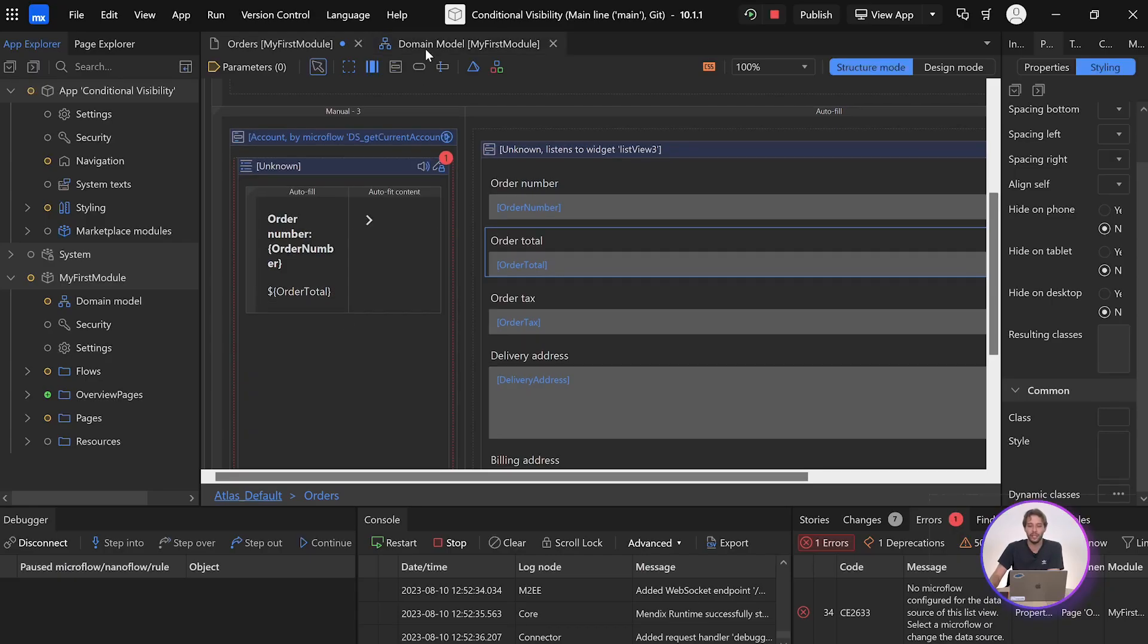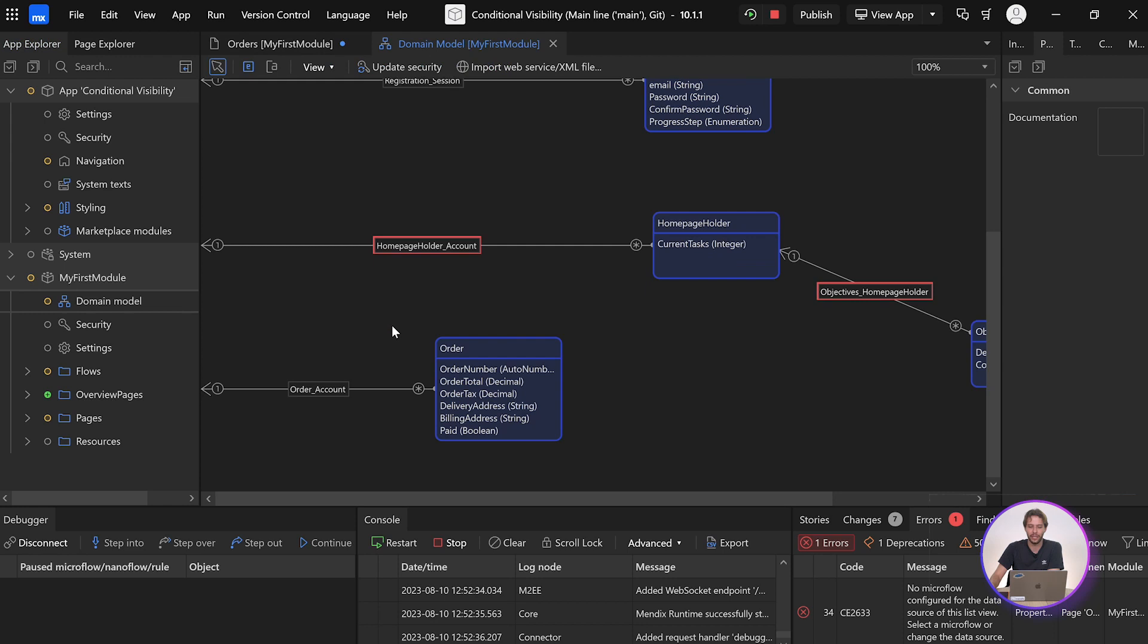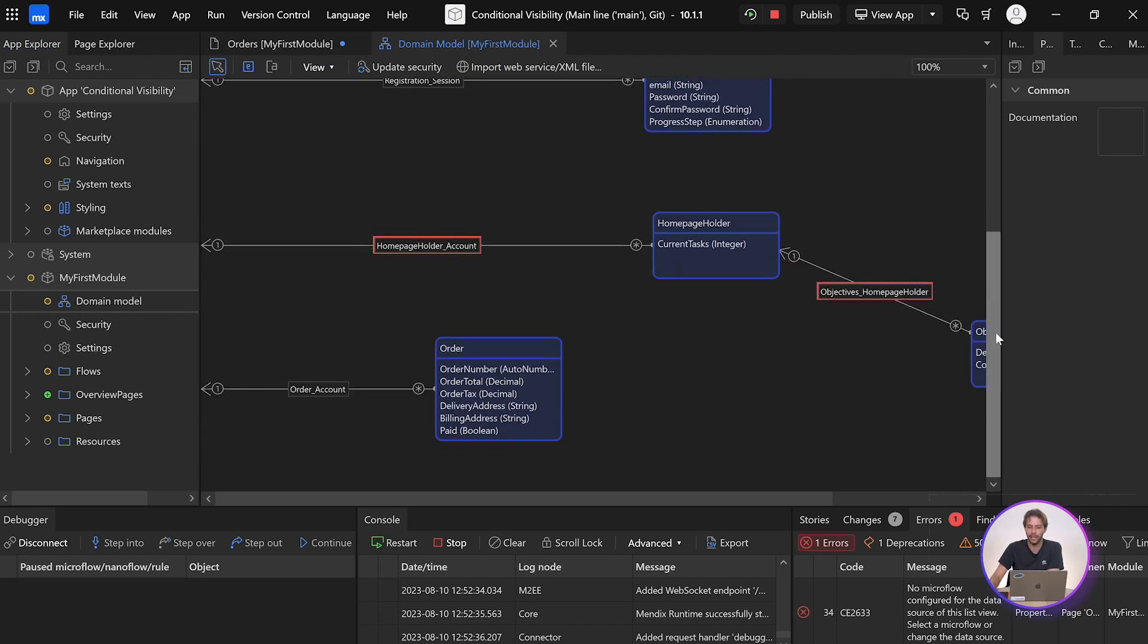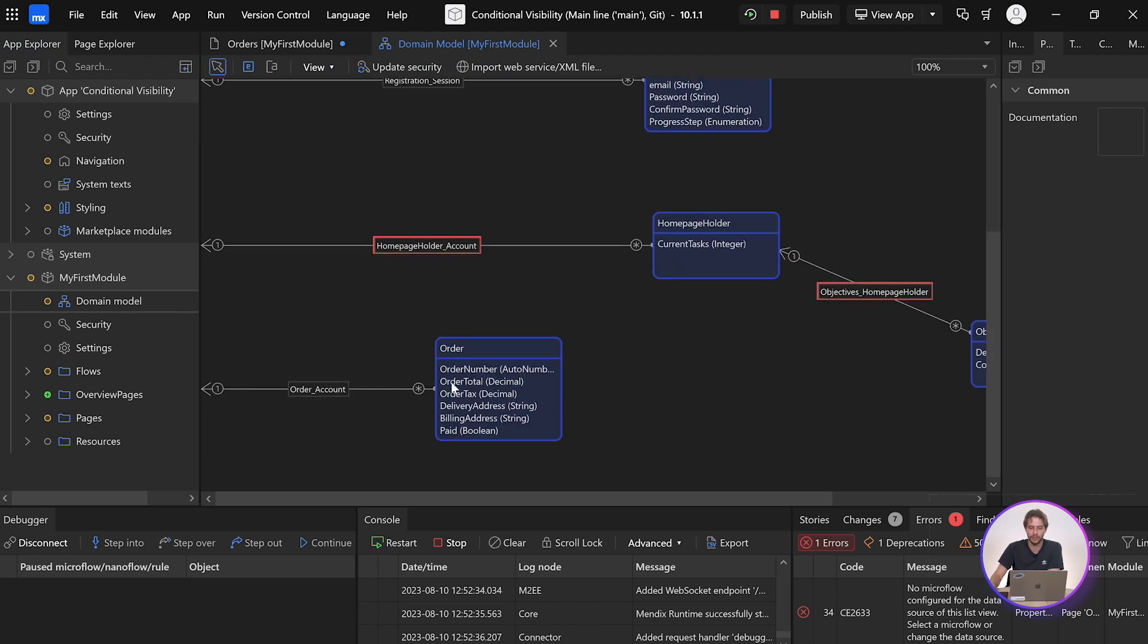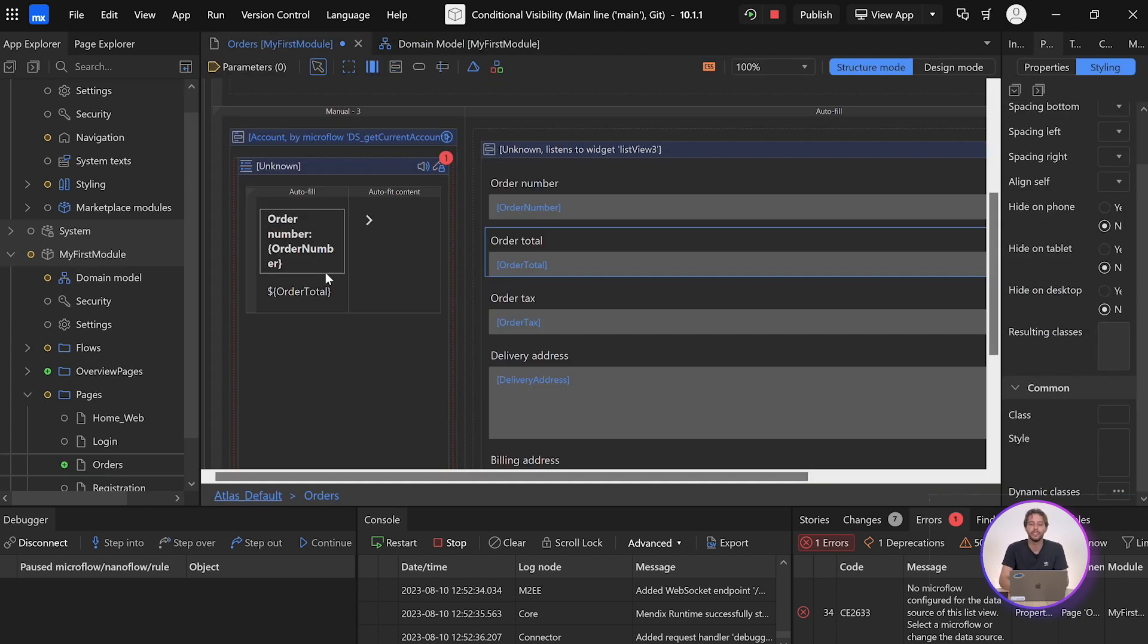Okay, so each of these methods requires us to have a relationship between our entity and the user's account. I've done that here in my domain model already. So on this page, we have a simple orders view for the customer, and we only want to show the customer their own orders for obvious privacy reasons.